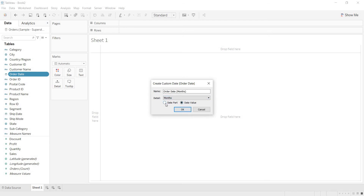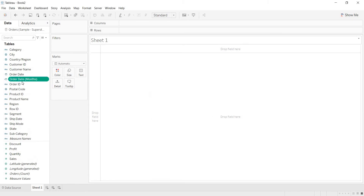If you select date part, you will get discrete months, and when you select date value, you will get all the months that are available in your database. I will make another video on the difference between date part and date value. For now, just select date value at the detail of months and click OK. Now, as I said, you will get continuous months.